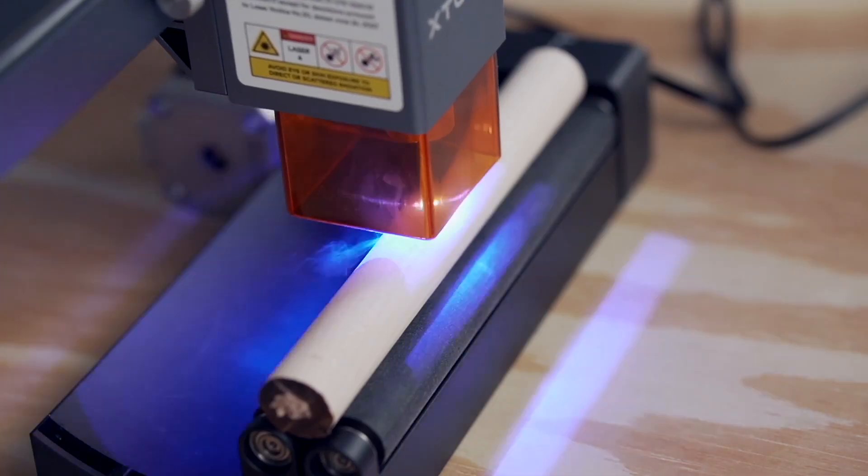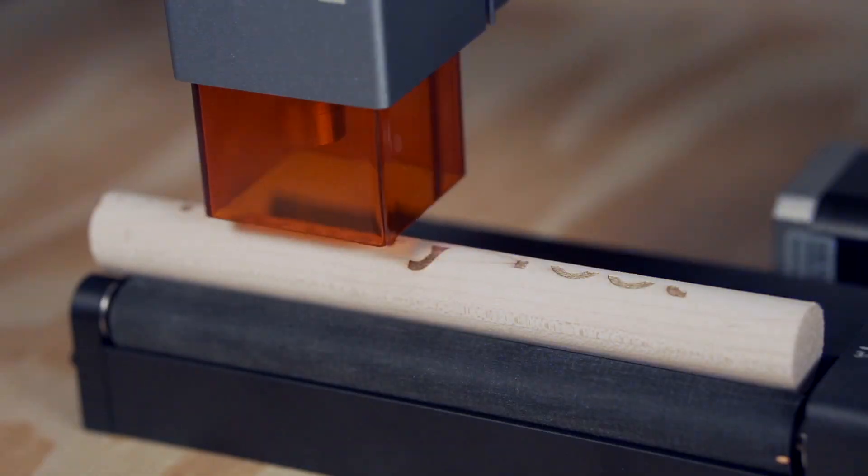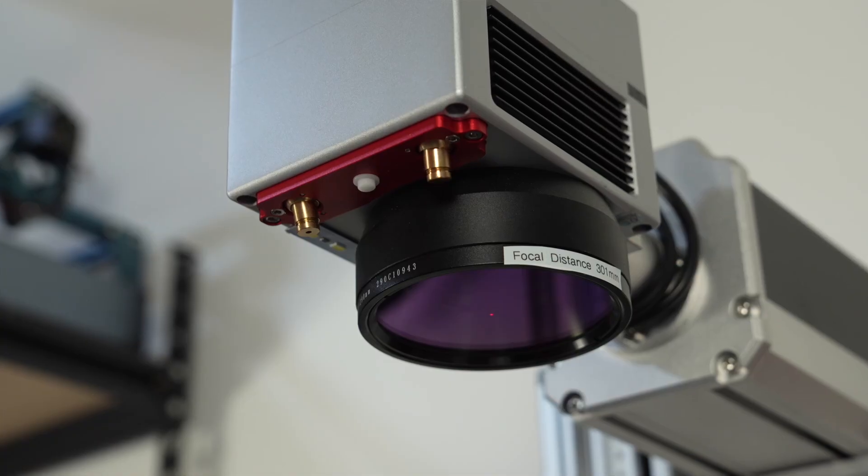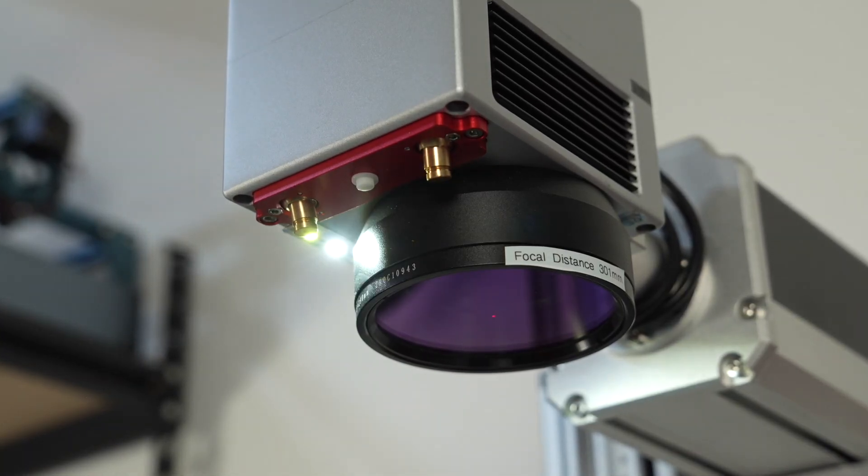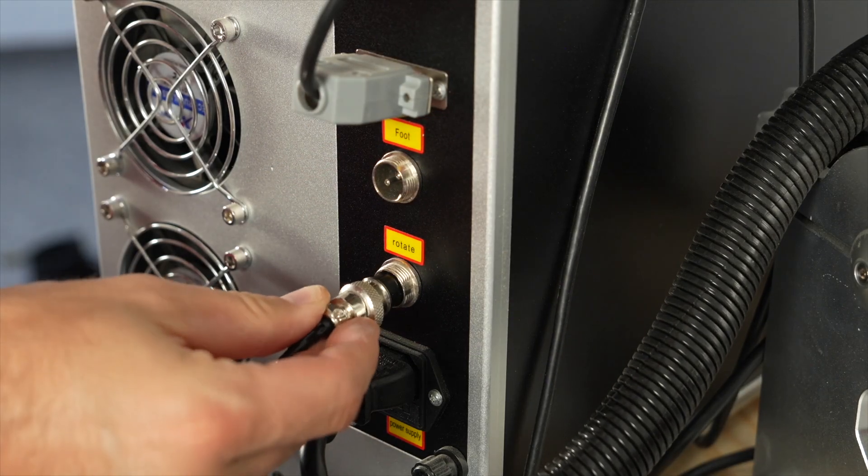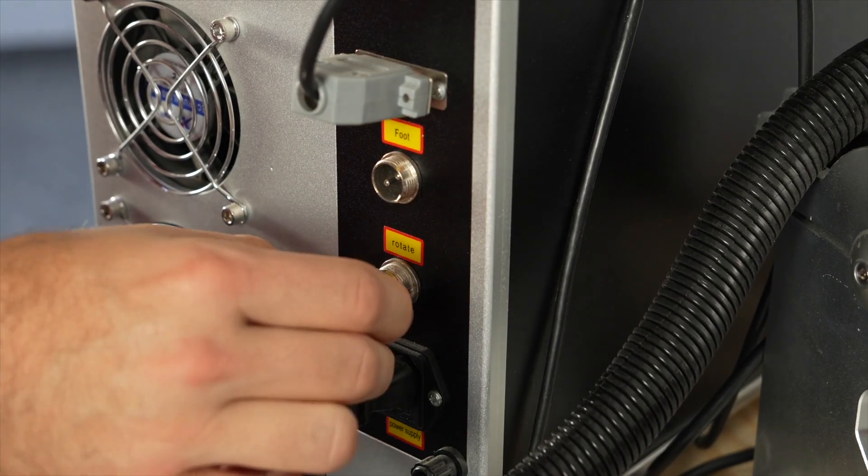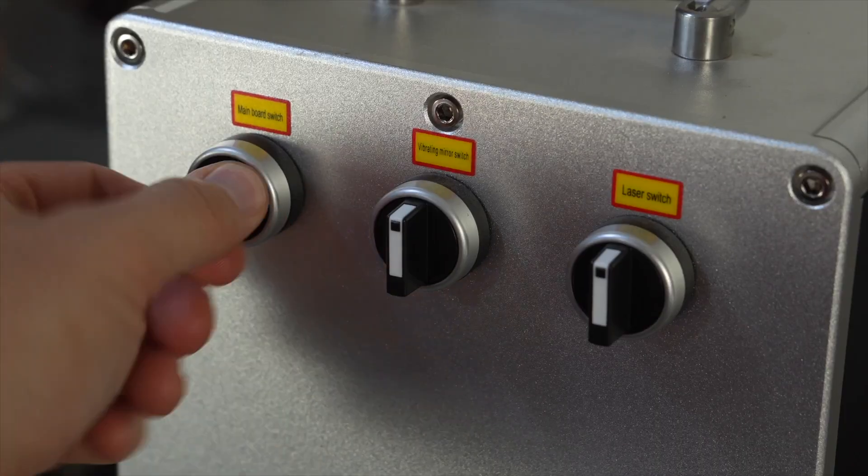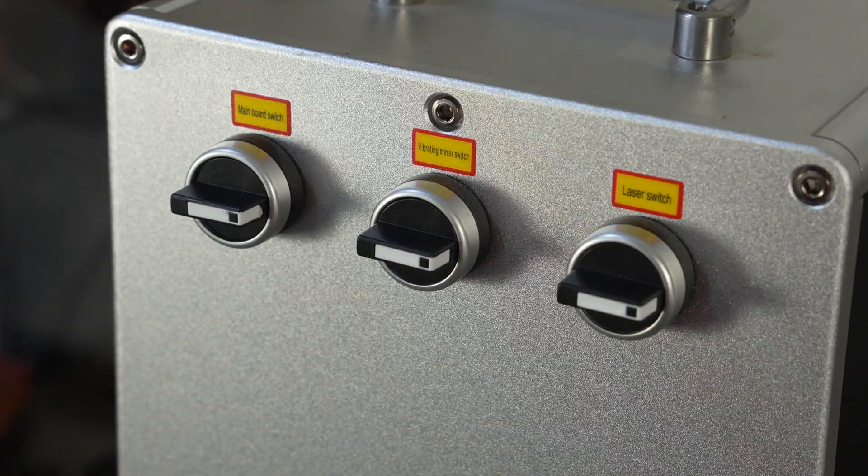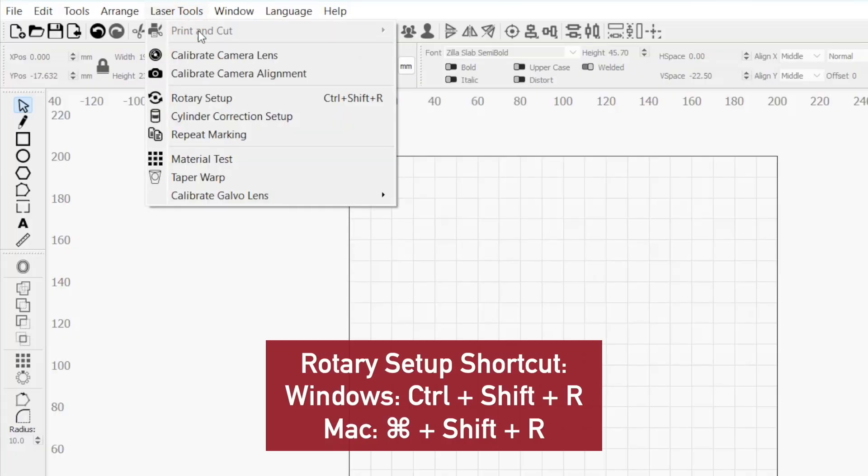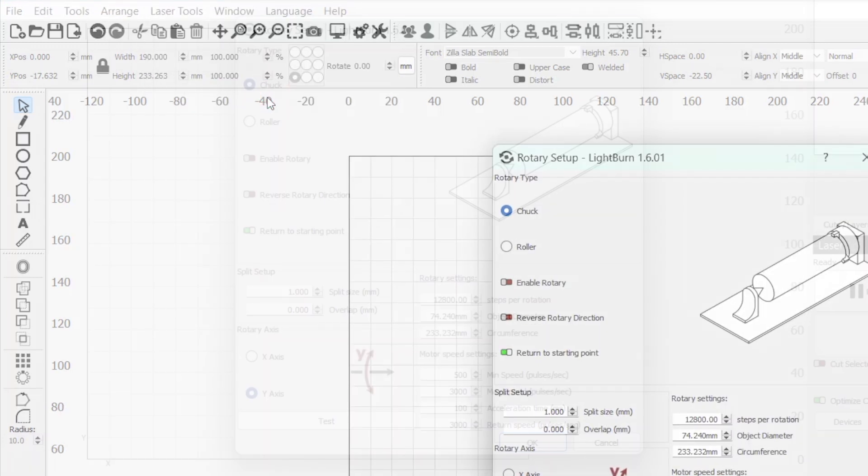While G-Code and DSP lasers are also capable of using rotaries, this video is specifically for Galvo lasers. Before we begin, make sure your rotary is plugged into your laser and that the laser is powered on and connected to Lightburn. Then head up to the Laser Tool drop-down menu in the top toolbar and select Rotary Setup.